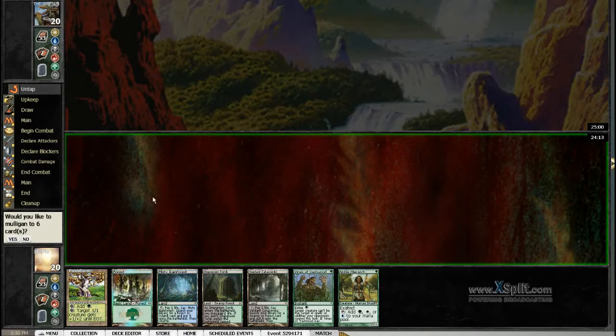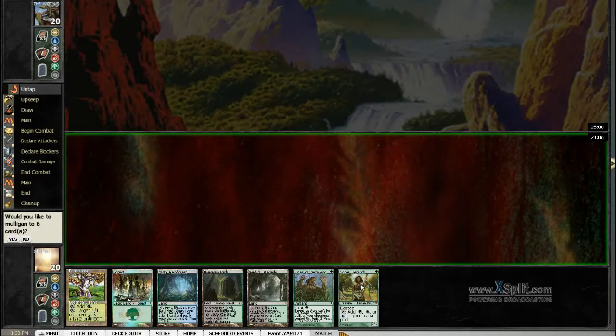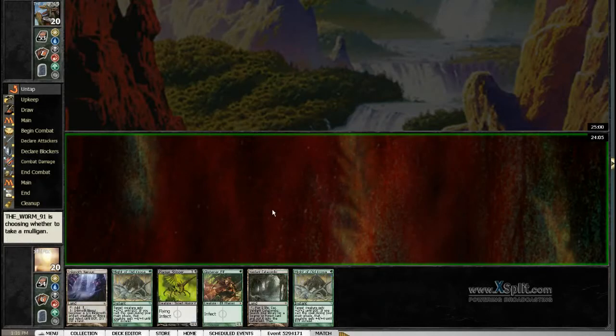We are playing Modern Daily and we are playing the Green-Black-Blue Infect, and this is a mulligan. This hand has no action, can't keep such hands on this stack.